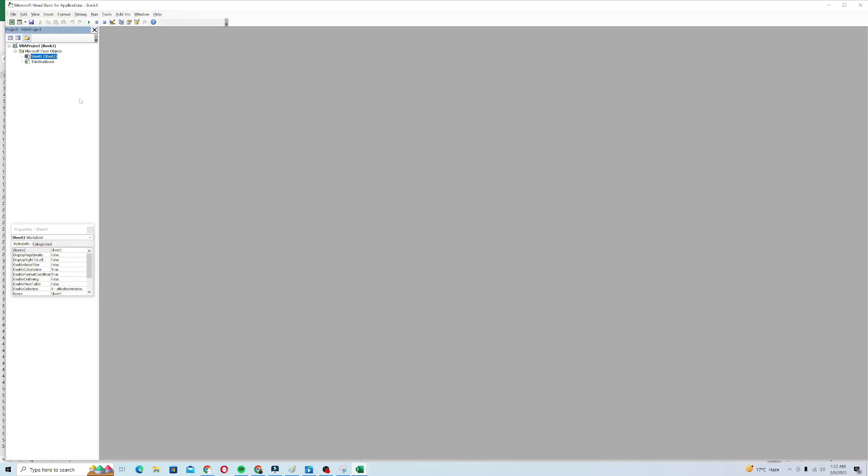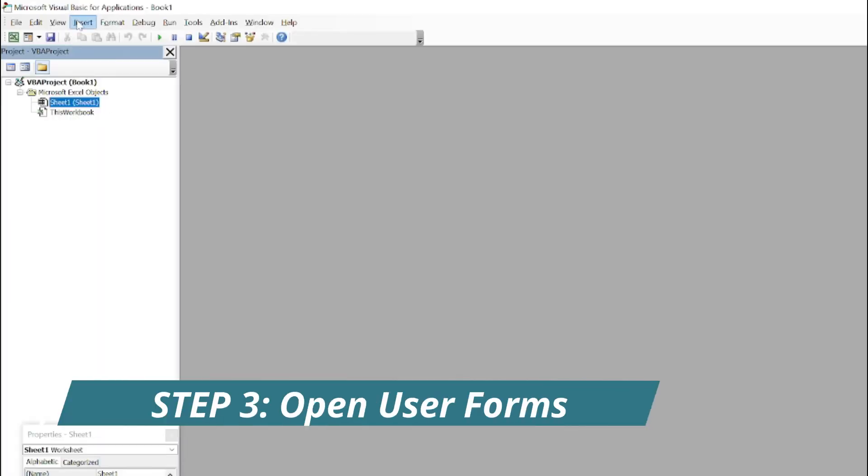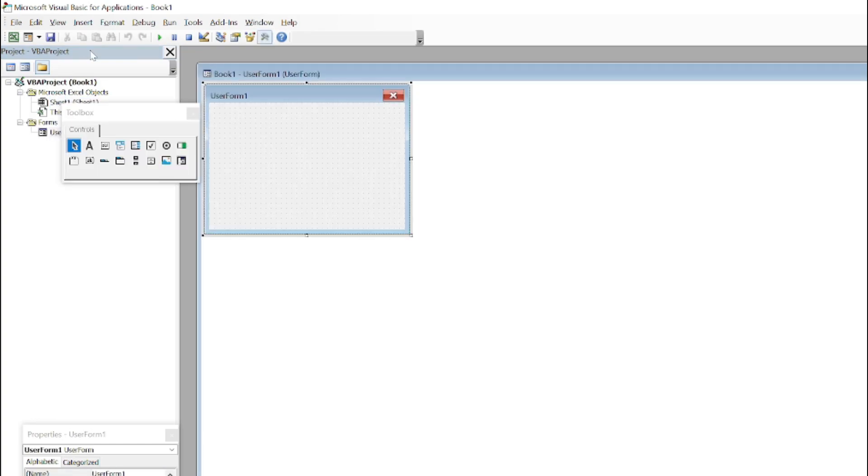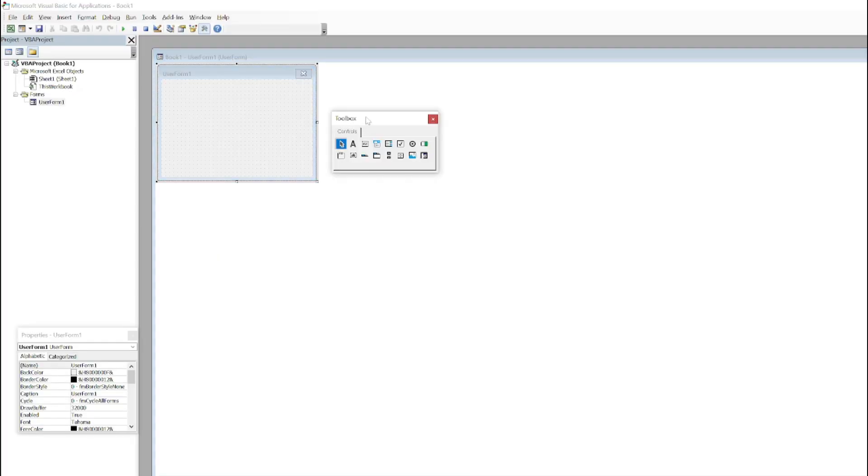It opens Microsoft Visual Basic for Applications. Now what we will do is just click on Insert and User Form. It opens a user form for me like this, and this is a toolbox. Toolbox helps us for customization.